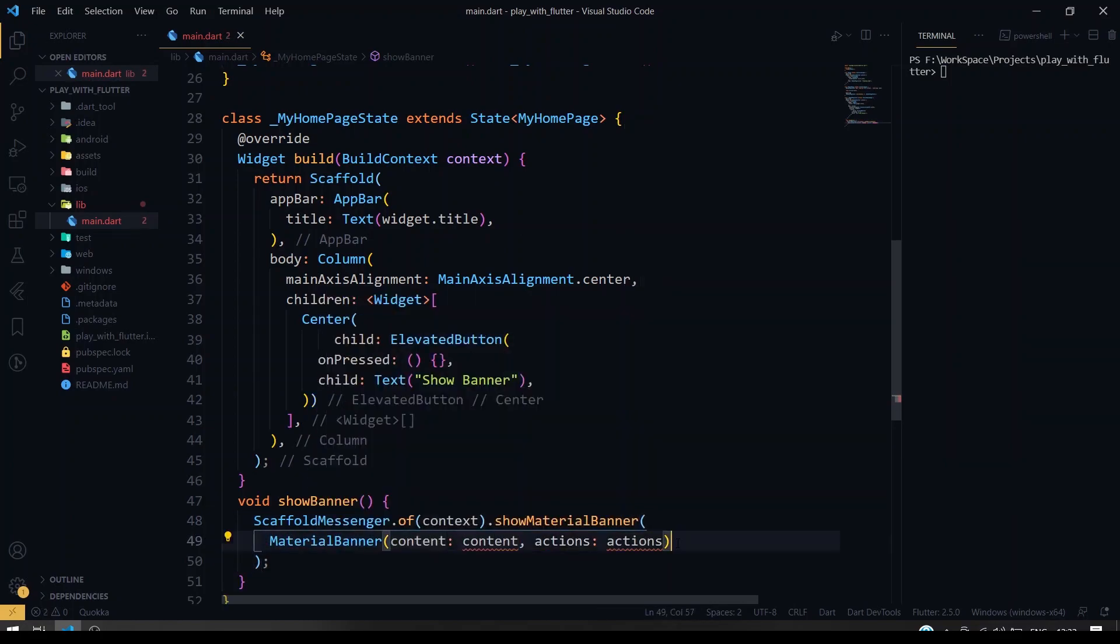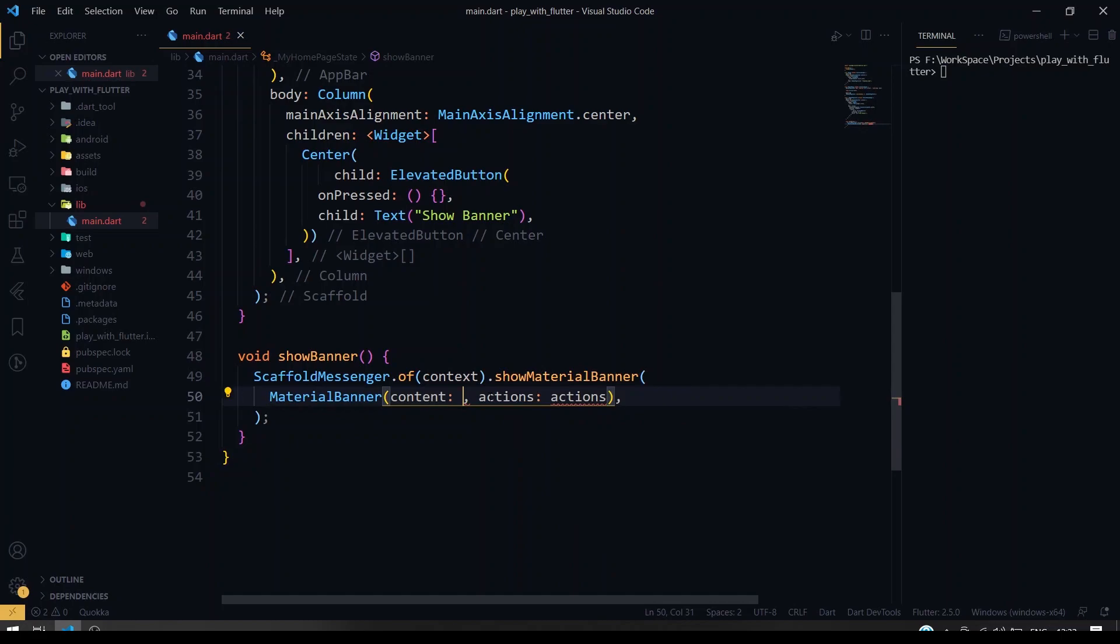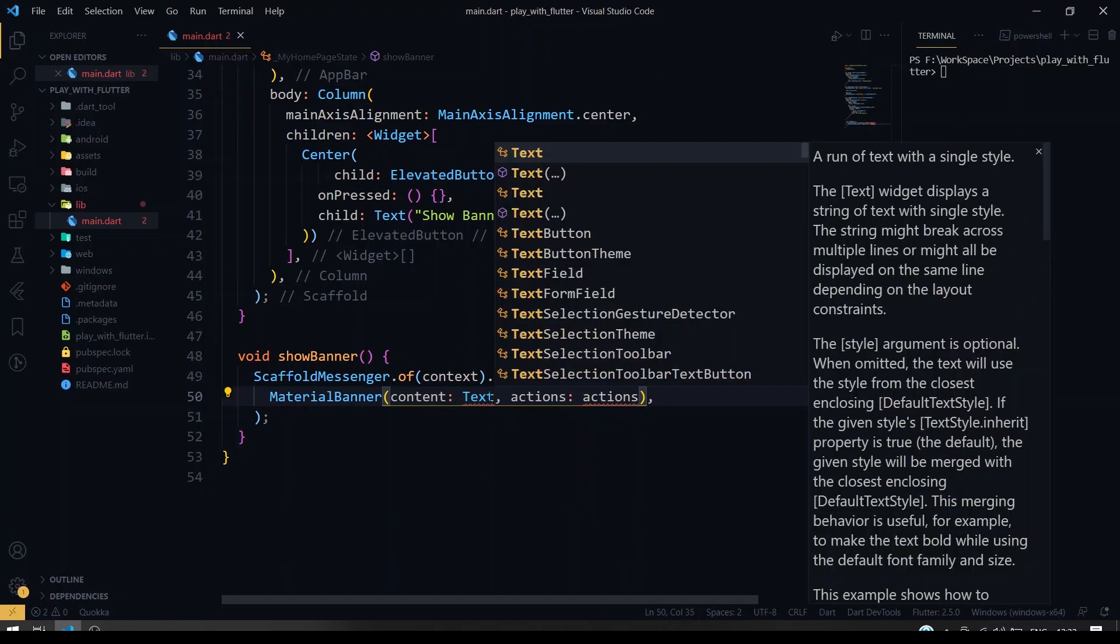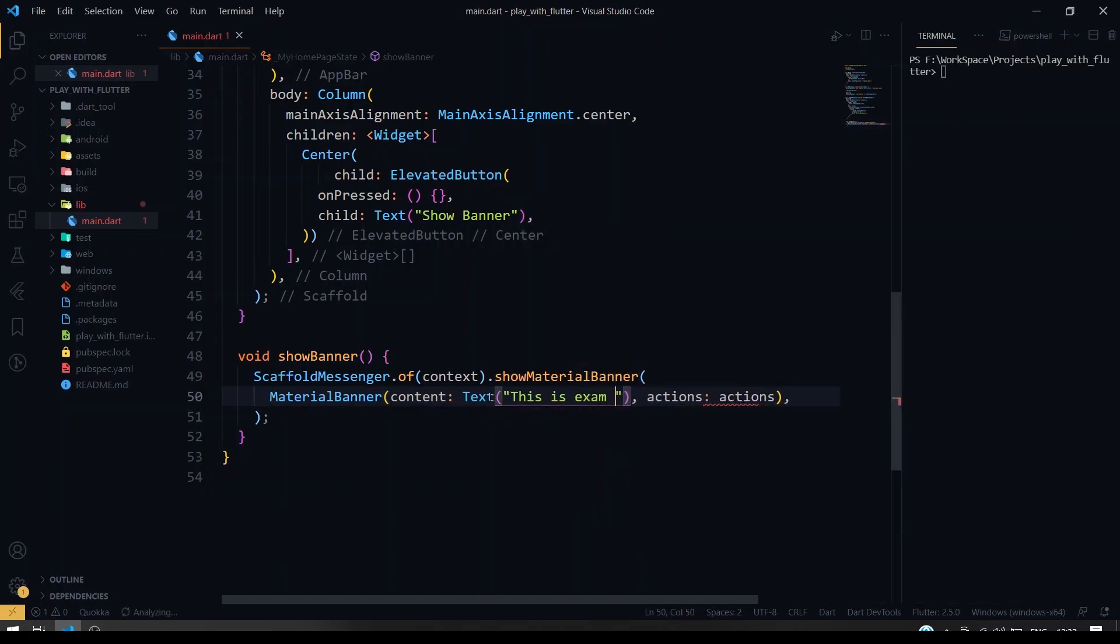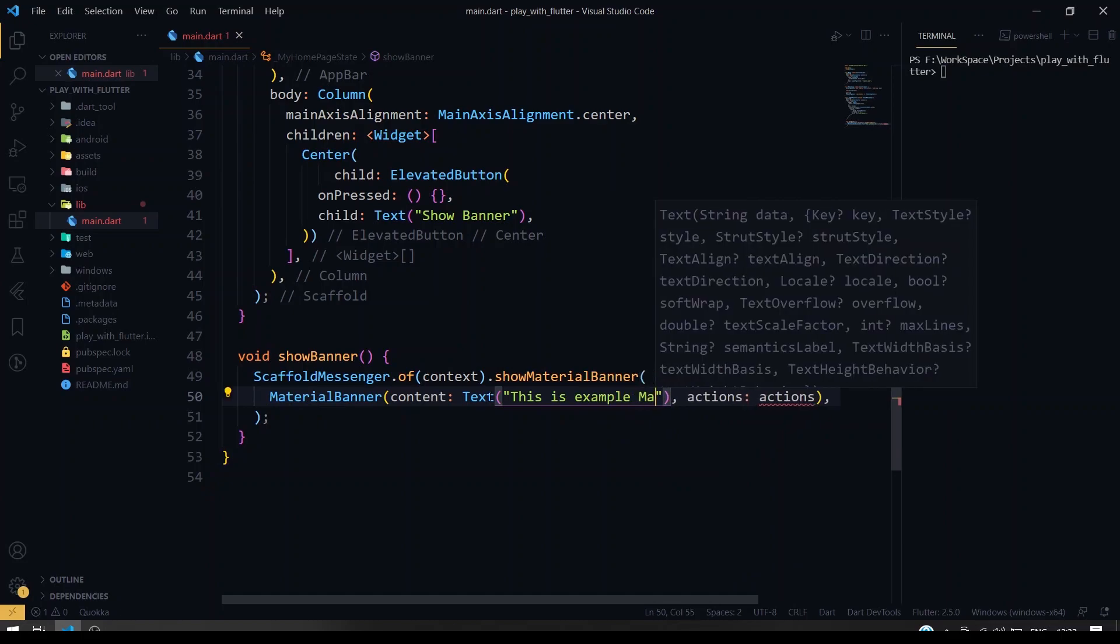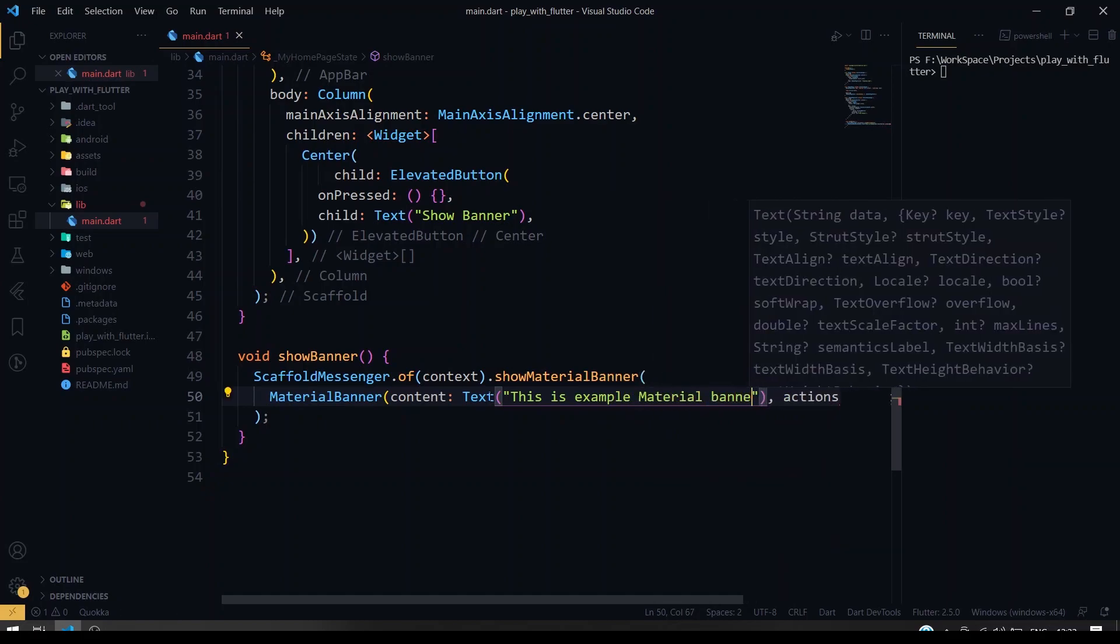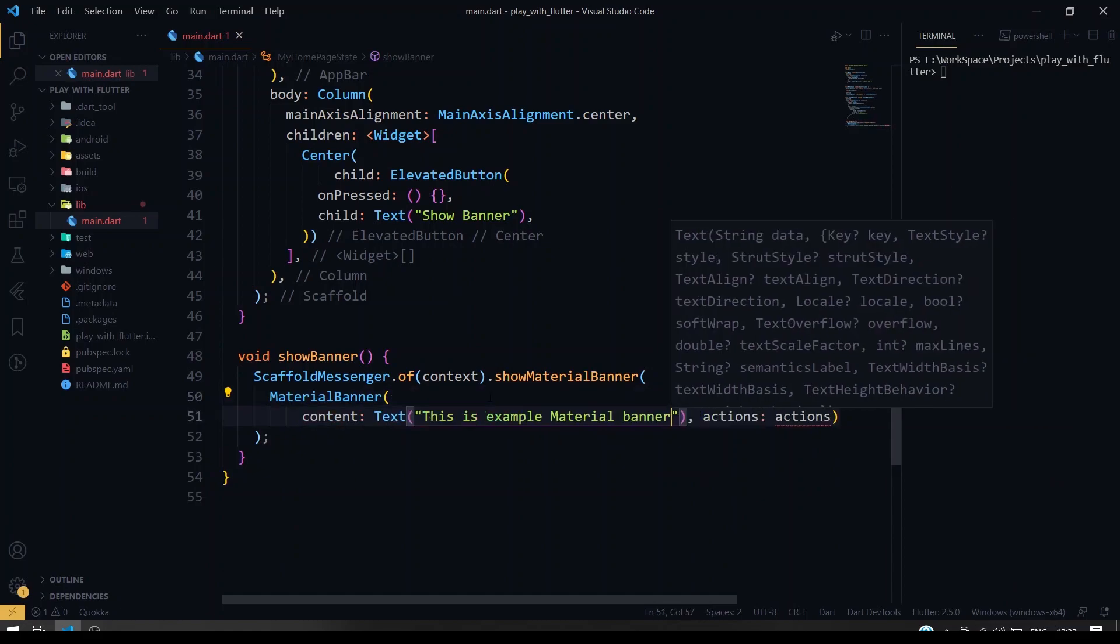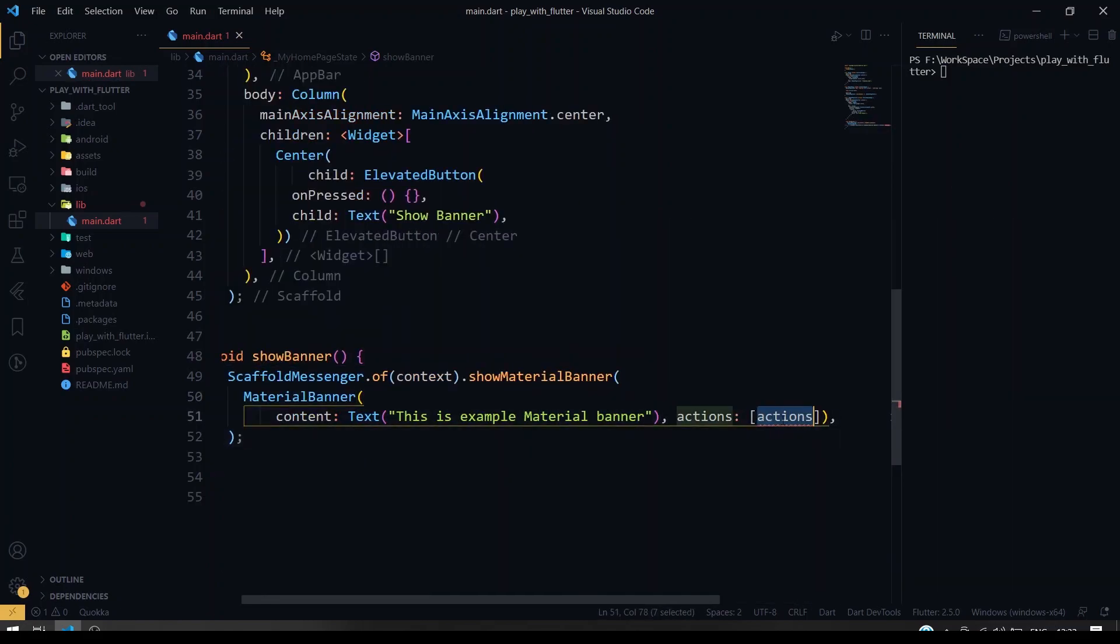We can also have multiple actions for the users on the material banner. So right now I'm going to give a content. This will be our list of widgets, so you can give as many widgets as you want.